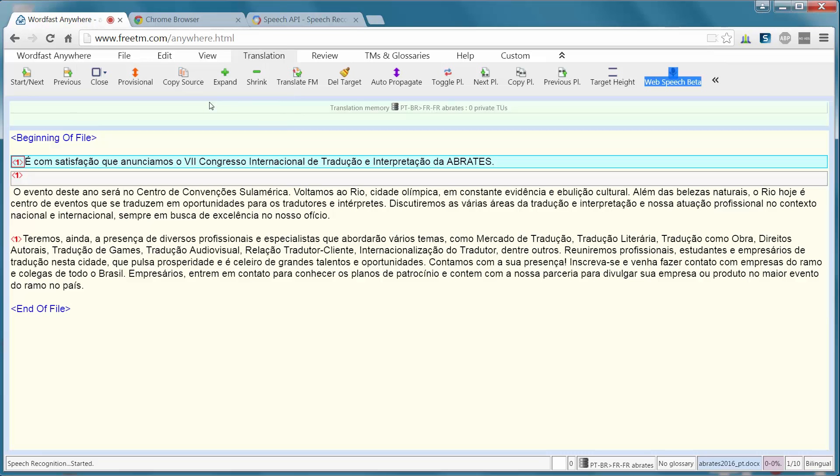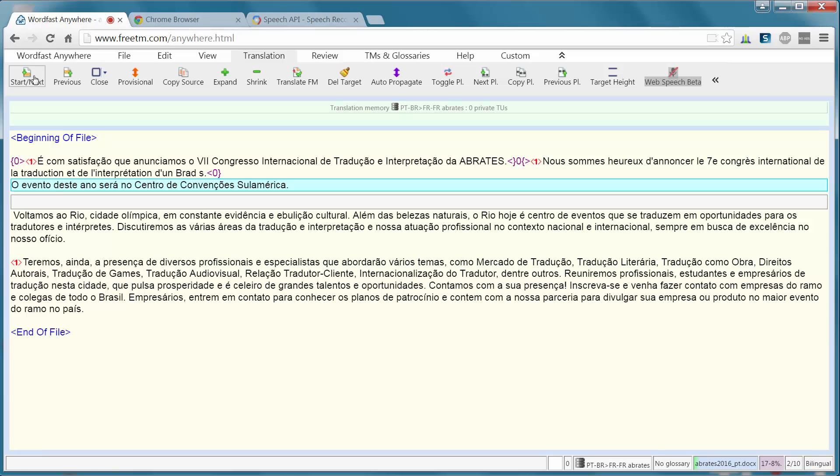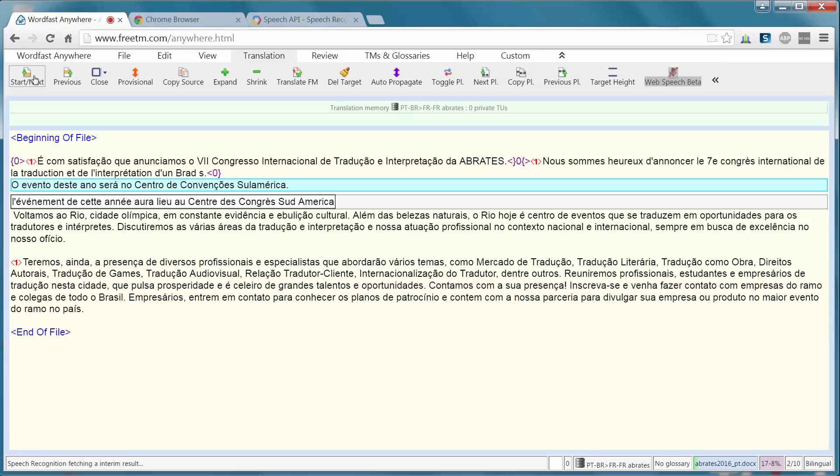Nous sommes heureux d'annoncer le 7ème congrès international de la traduction et de l'interprétation d'Abratesse. Point. L'événement de cette année aura lieu au centre des congrès Sul-America. Point.